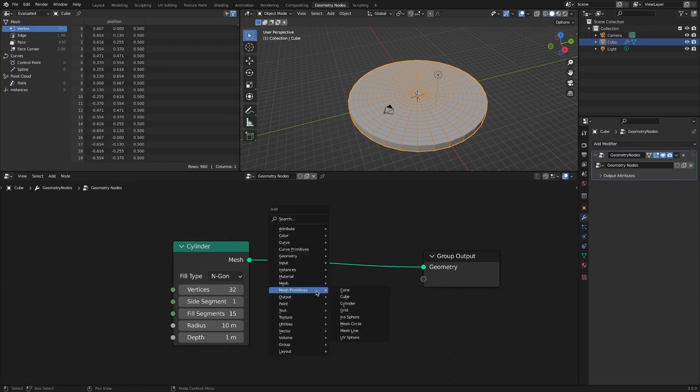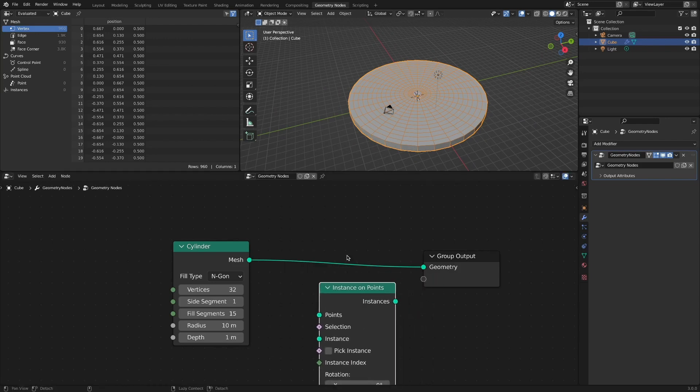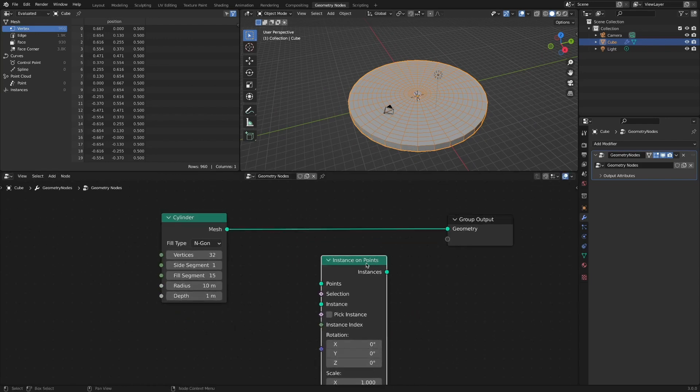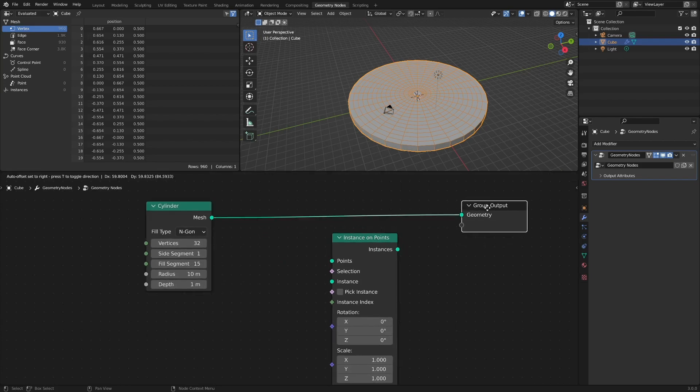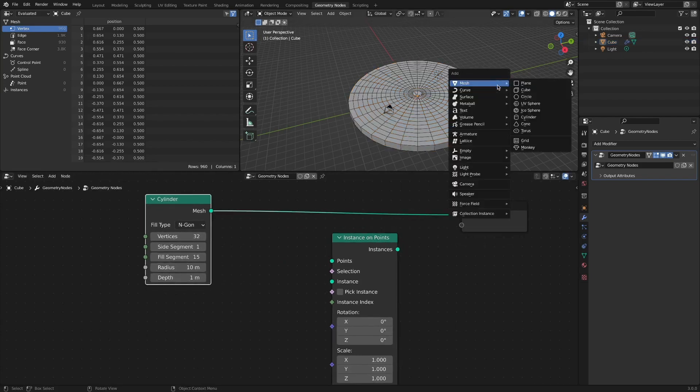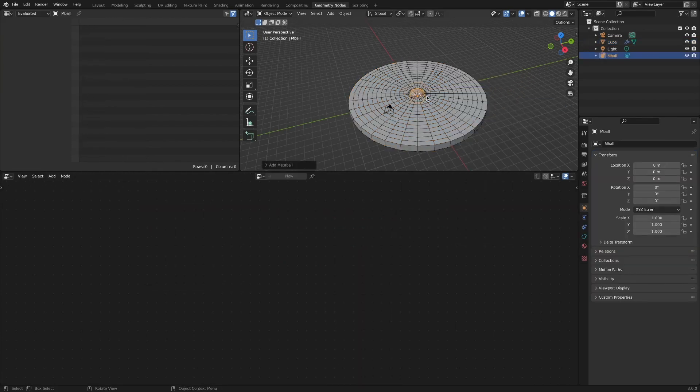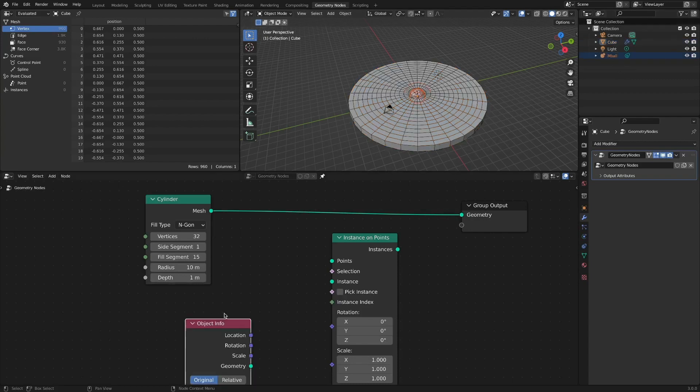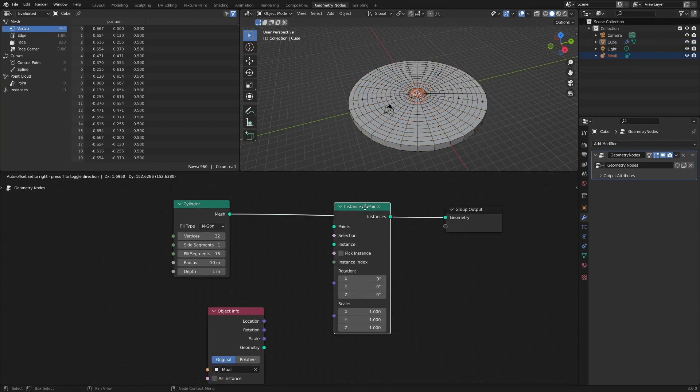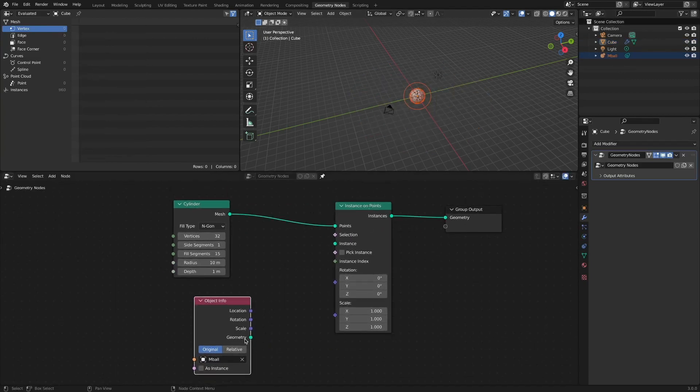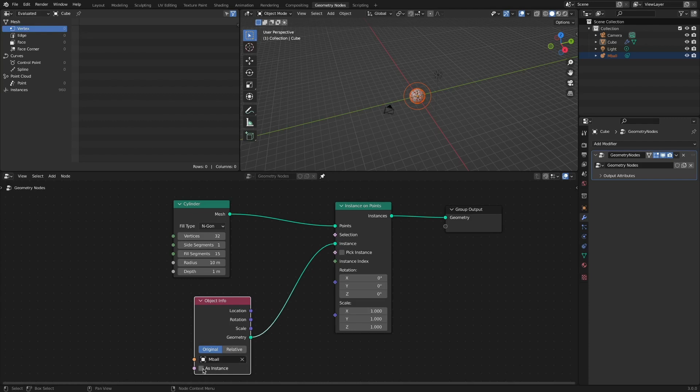Add an instance on points node. Add a Metabol object and connect it to an instance socket. Metabol objects are not immediately recognized as instances.